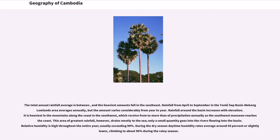This area of greatest rainfall, however, drains mostly to the sea, and only a small quantity goes into the rivers flowing into the basin. Relative humidity is high throughout the entire year, usually exceeding 90%. During the dry season daytime humidity rates average around 50% or slightly lower, climbing to about 90% during the rainy season.